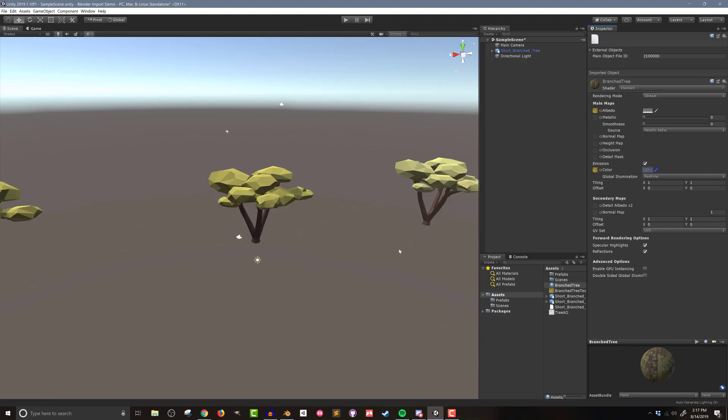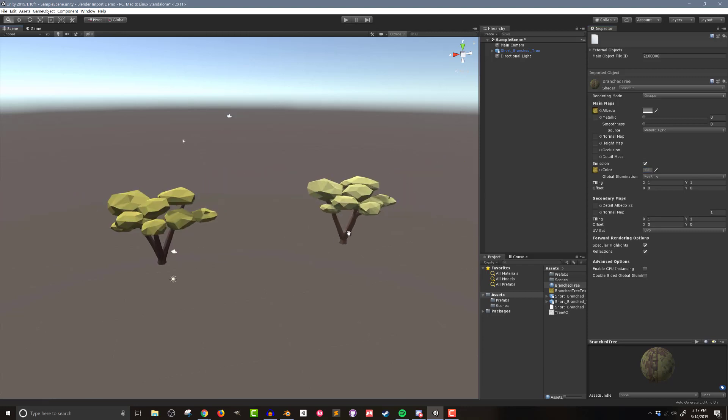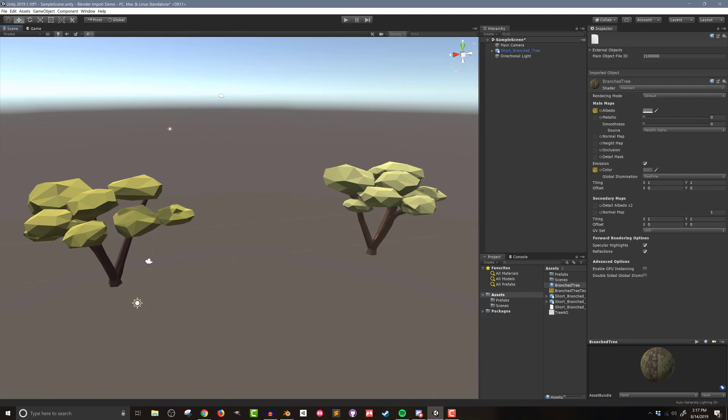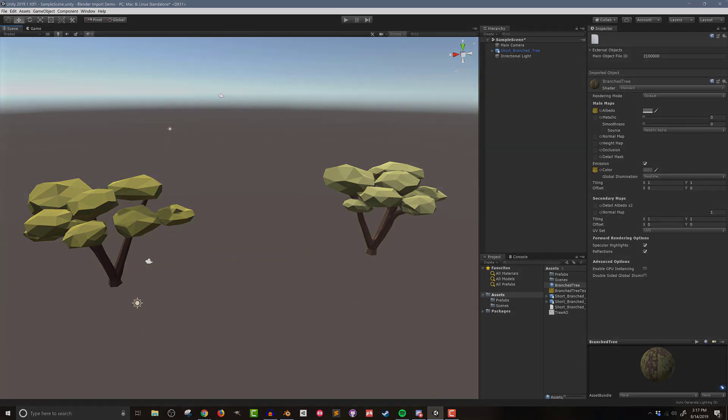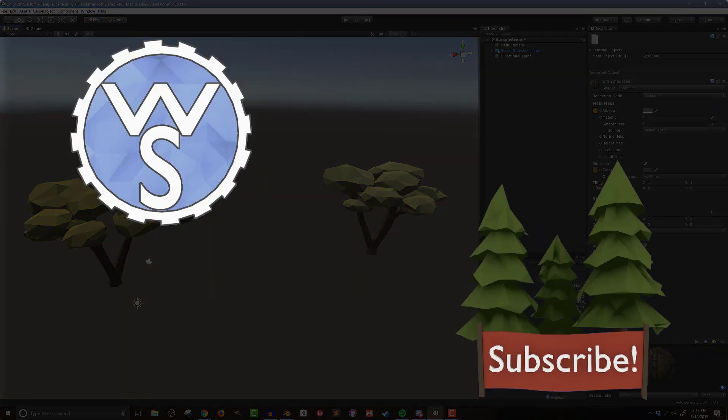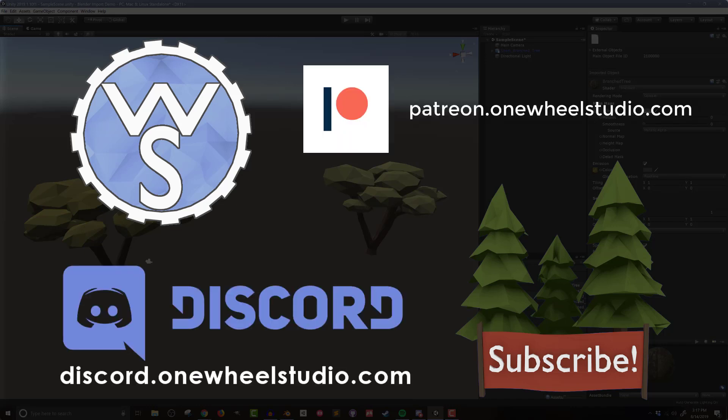So there you go, I've shown you how to unwrap and bake textures in Blender and import those into Unity. I hope that was interesting. And better yet, I hope it was useful for you in your game development projects. If it was, think about hitting that like or subscribe button. If you want to go even further in supporting the channel, check out the links to my Patreon and Discord server in the video description below. Until next time, happy game designing.